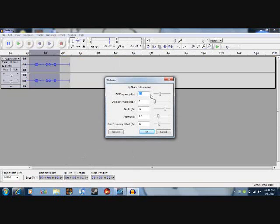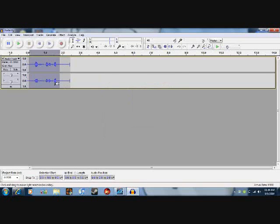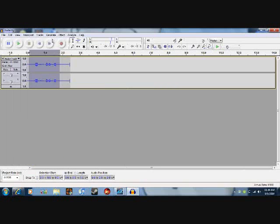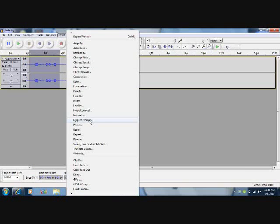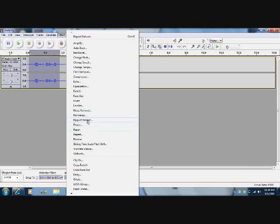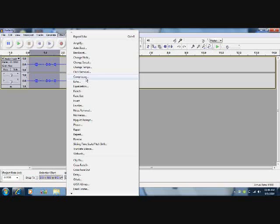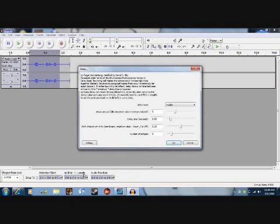It adds kind of an echo effect, but it's more used for instruments, not voices. It didn't really work out too much there. But if you like recording your guitar session or whatever you have, this can add some cool effects. You go to Effects and you go to Delay. This adds kind of an echo effect.